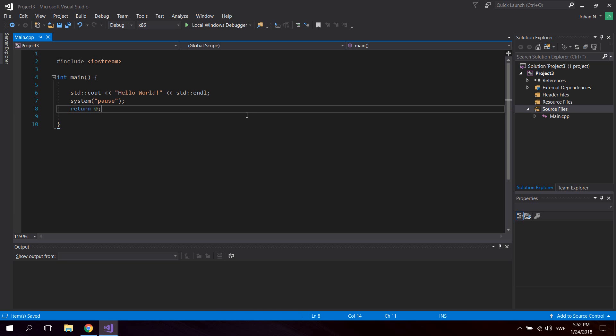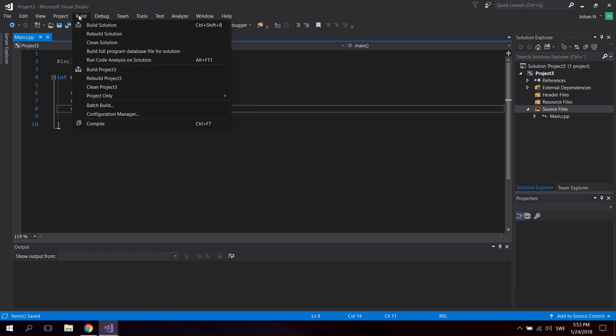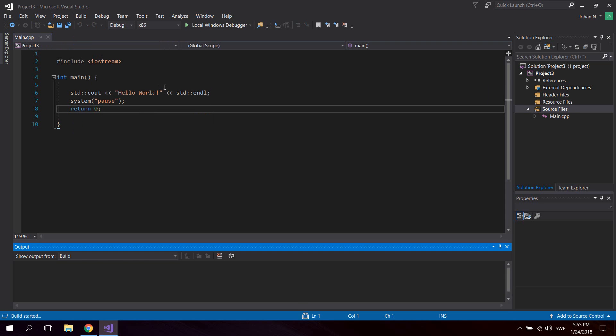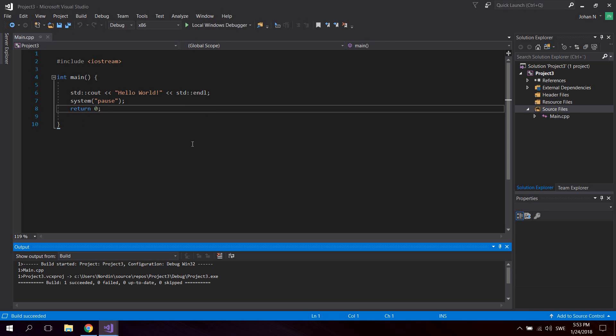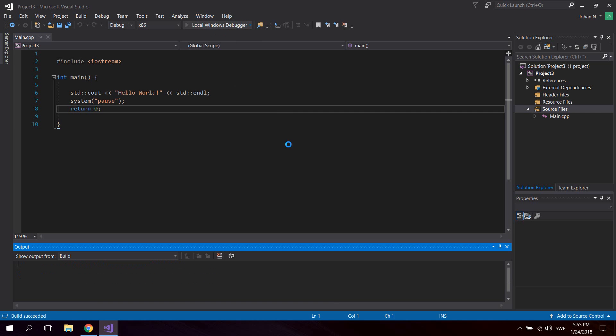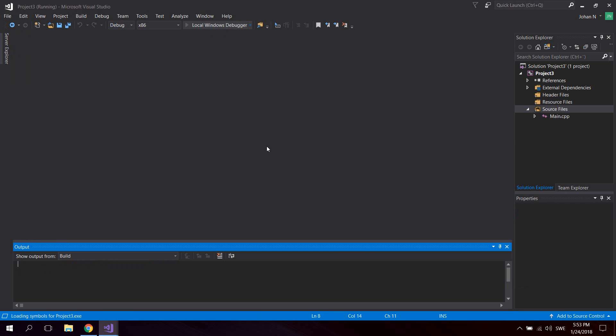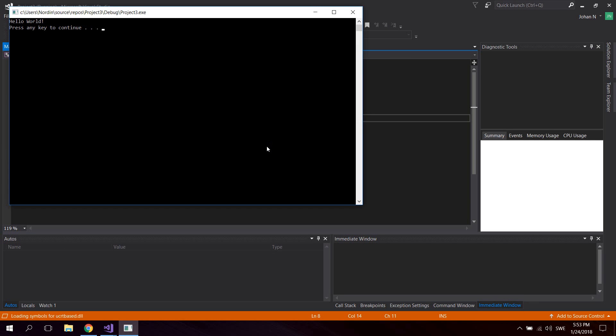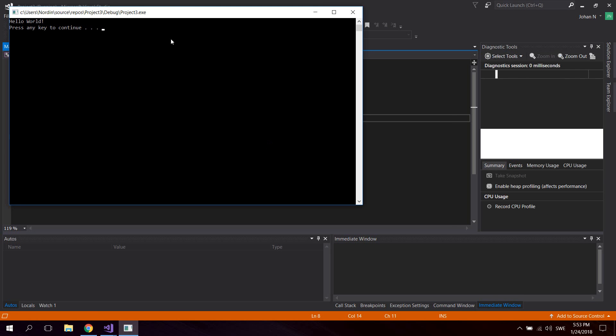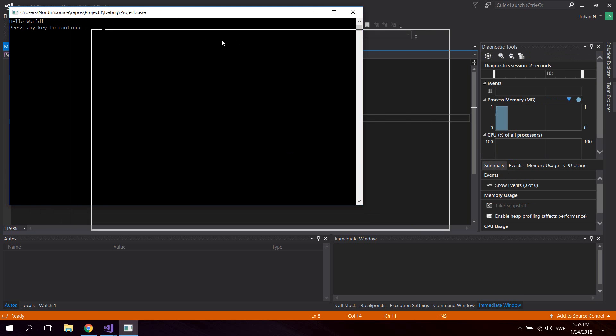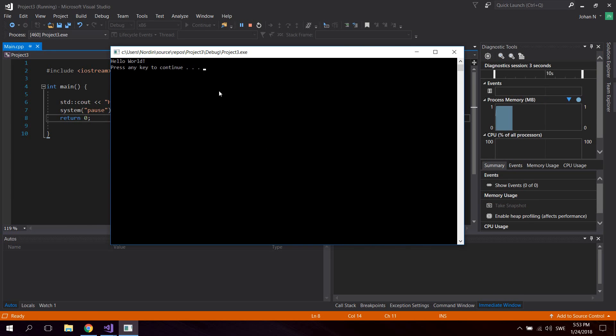Now go up to Build and click Build Solution. This will build the actual application for us. Then go to Local Windows Debugger and click it. As you can see, it opens the application for us and it says hello world, press any key to continue.